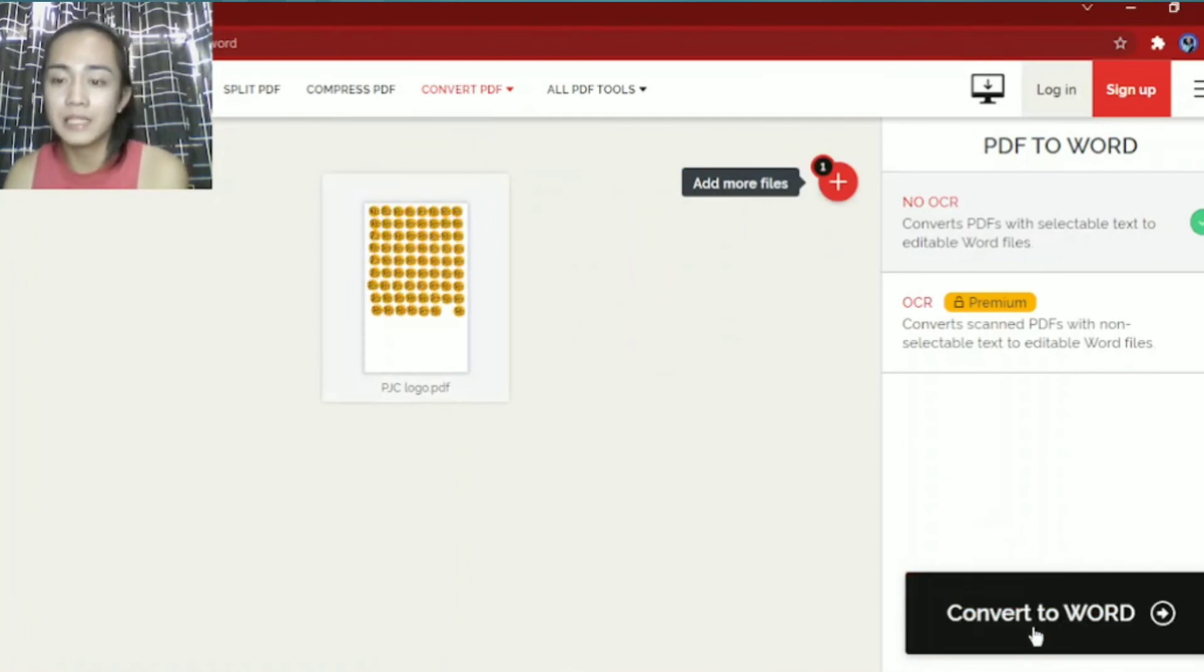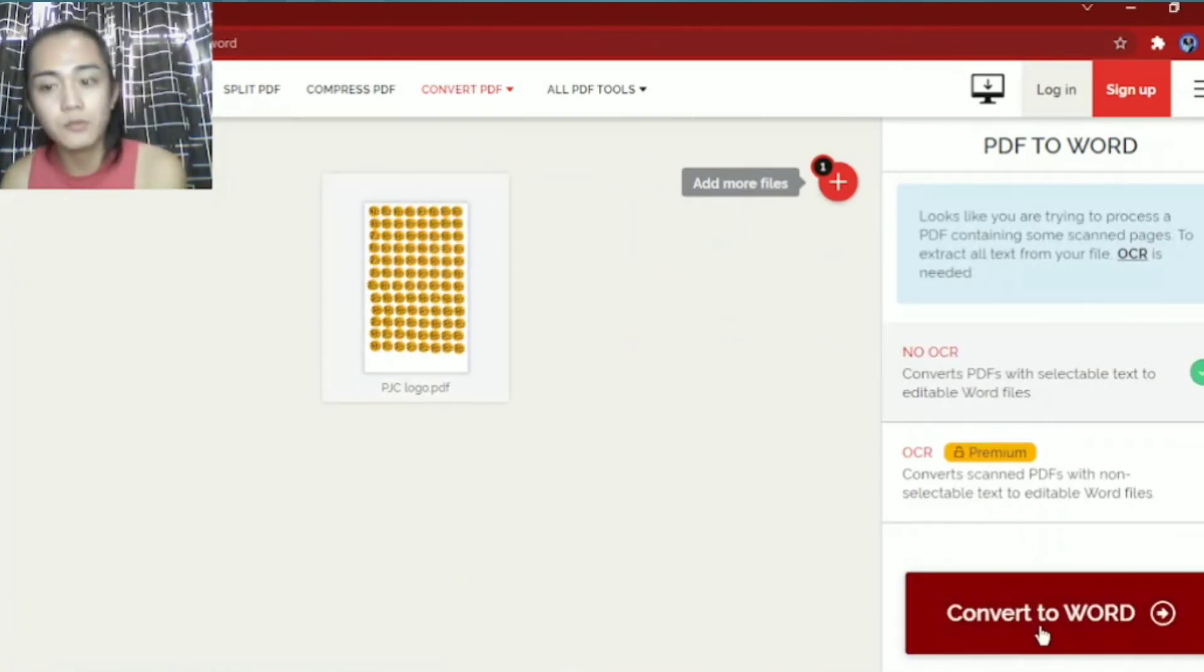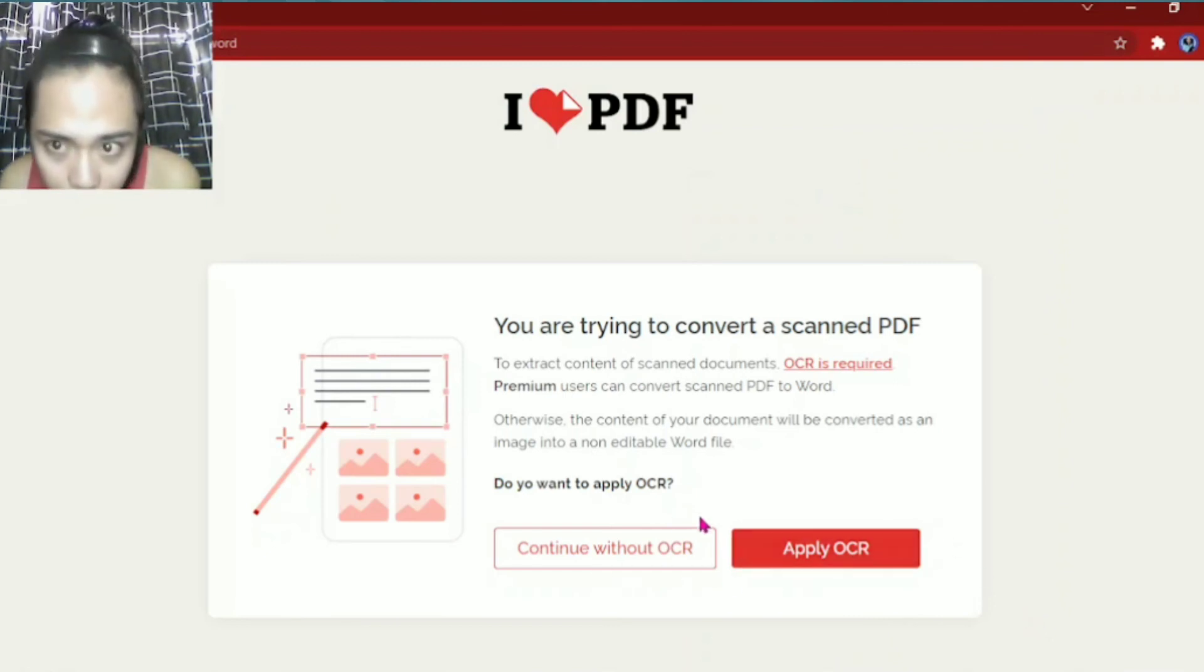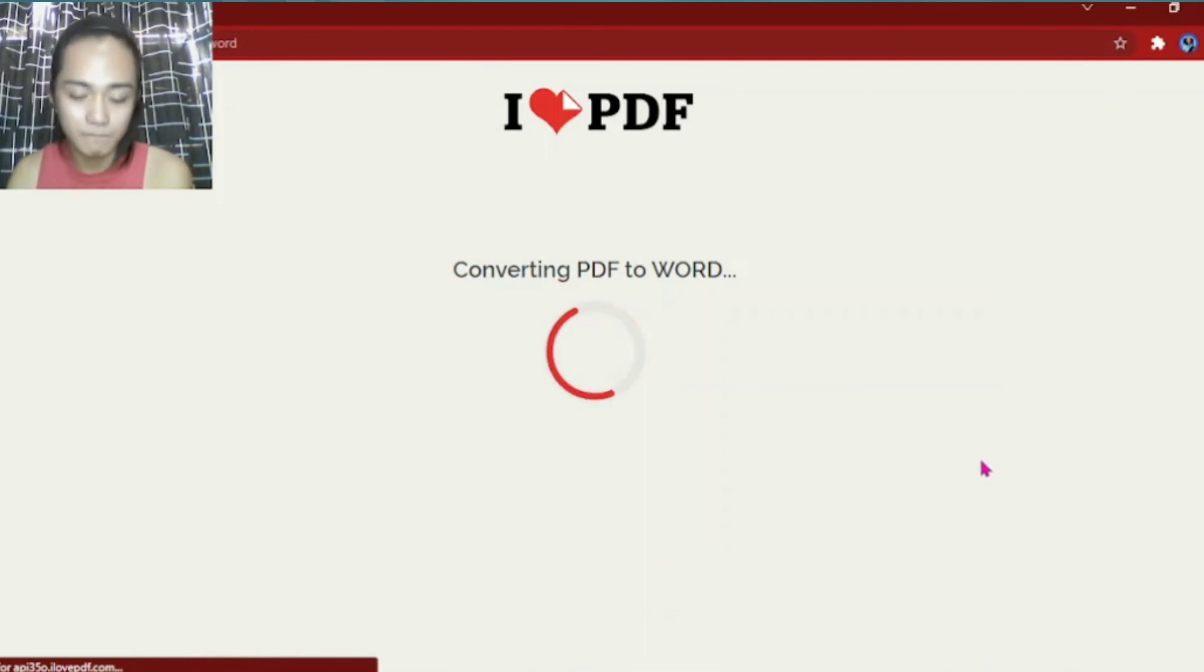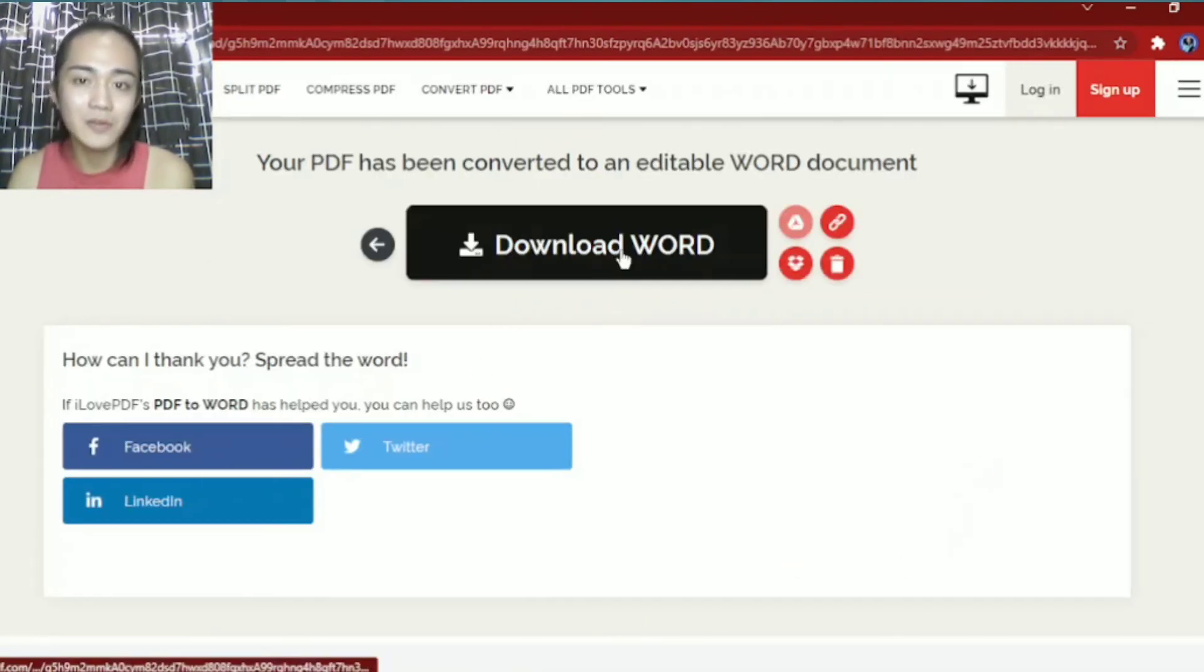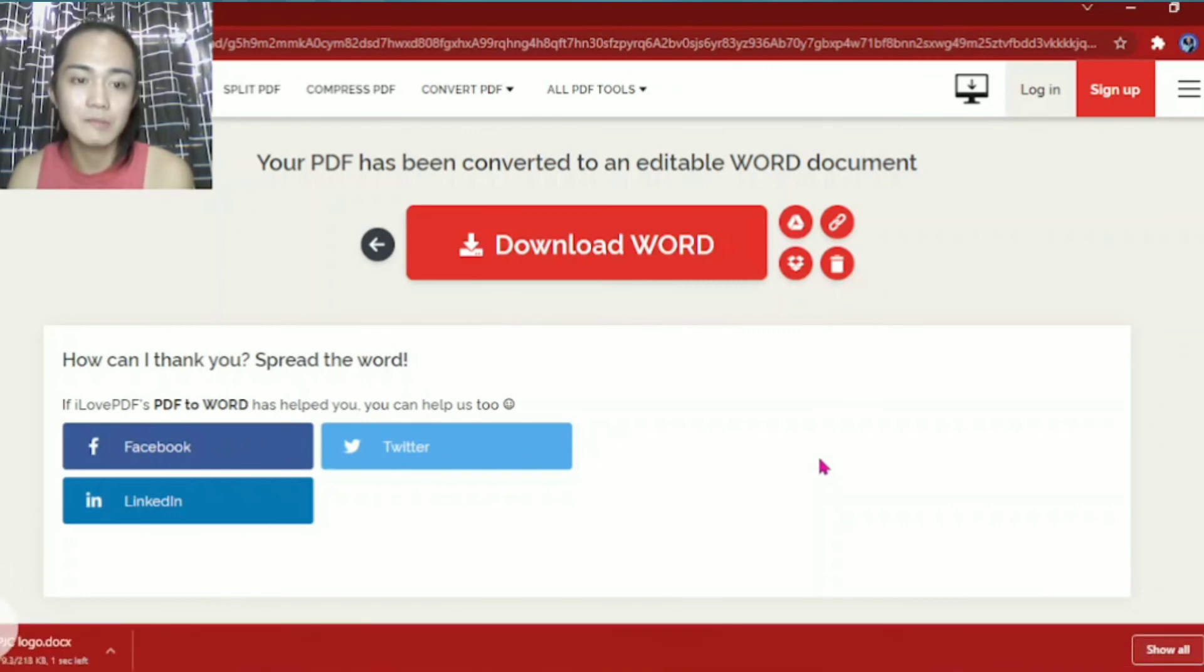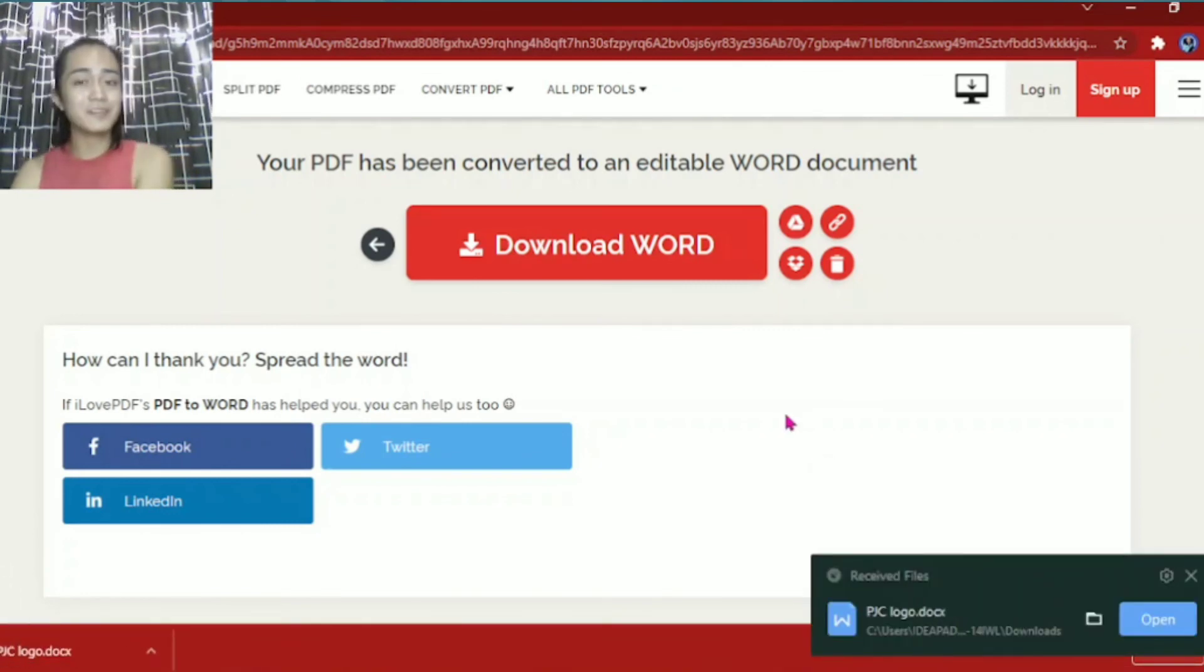Just like that. Then convert to Word. Just press that. And then wait. There you go. Download Word. Done.